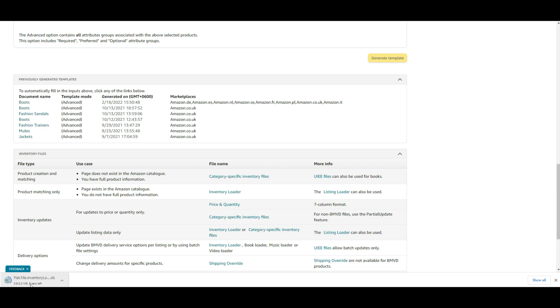You can also update your price or quantity in bulk by using a flat file or a specific category template. But here you will not be able to update your whole inventory at a time. You can update price or quantity for a specific category only.